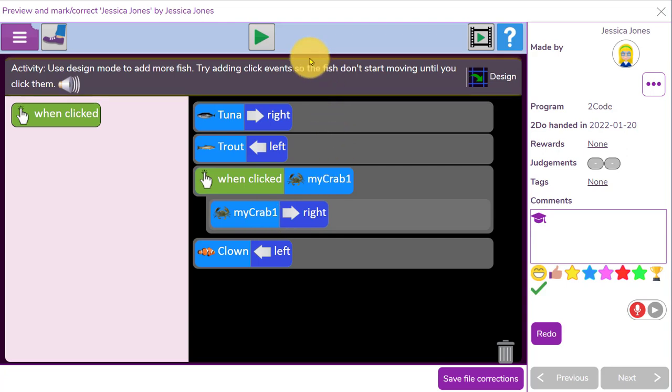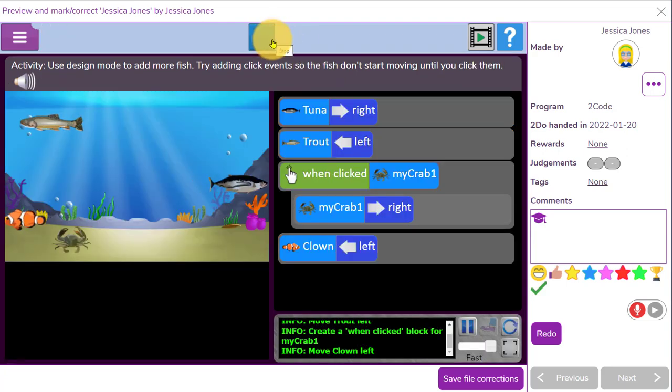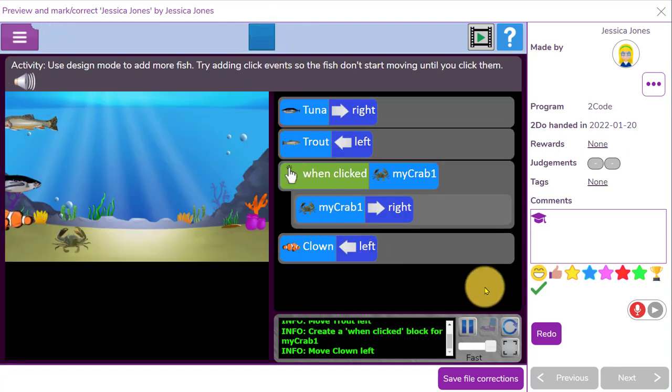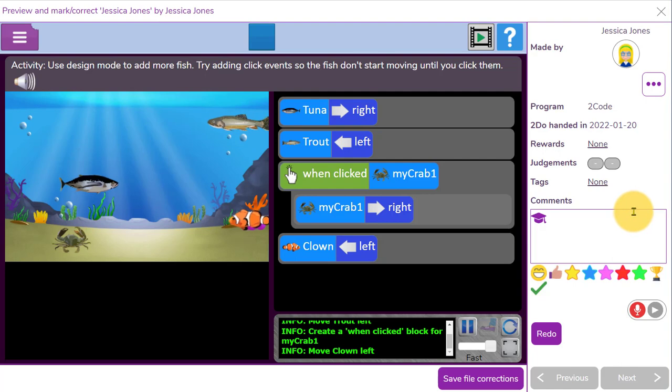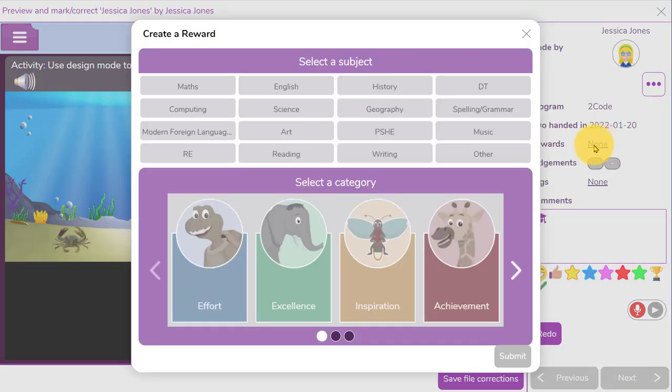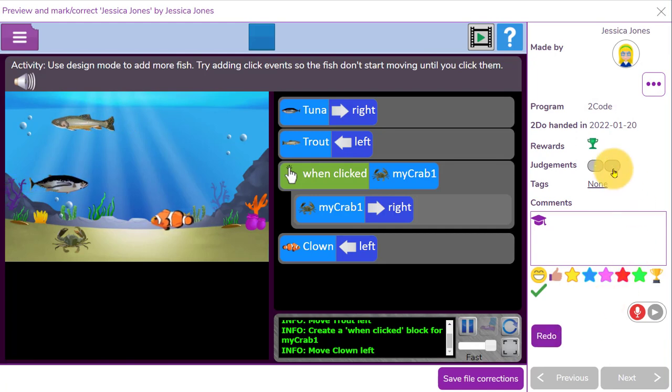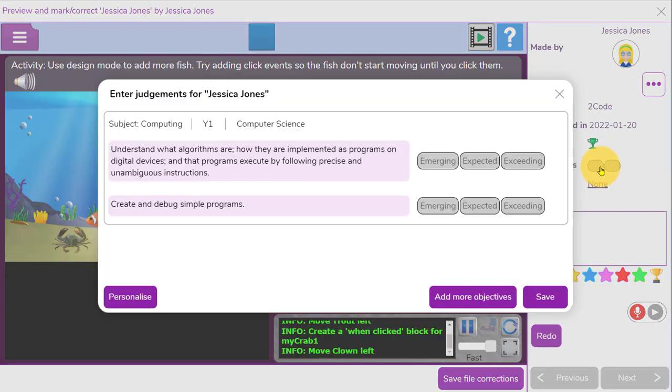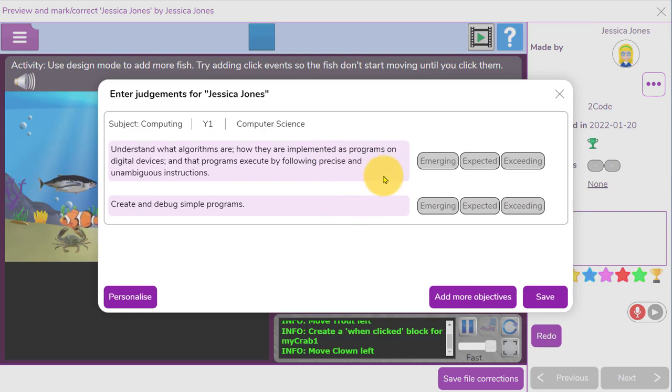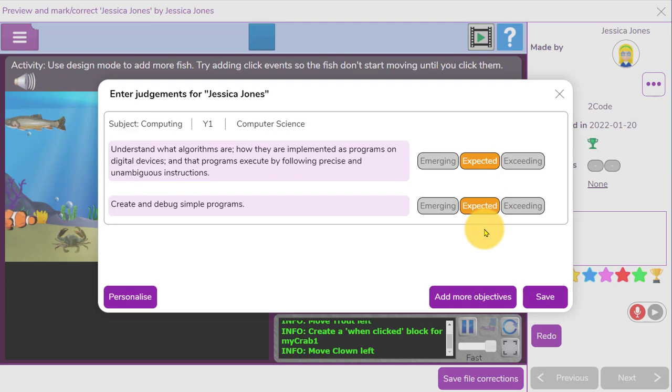I can see the work on the left hand side, I can interact with it if I'd like to, and over on the right hand side I can add comments to send back to the children, any rewards that will come up as a trophy at the top of Purple Mash, and then judgments. I've got two options for judgments here, and if I click on these I'll see the objectives that I set for that to-do and I can make a judgment for this child for this work against those objectives.